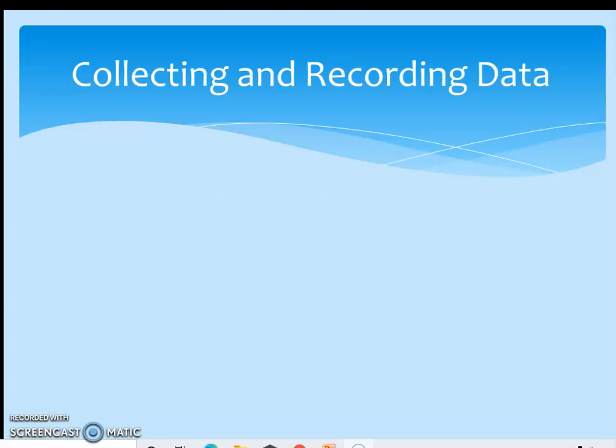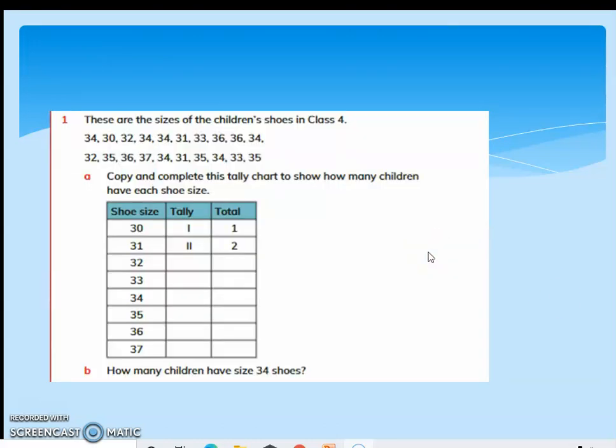There are different purposes for which we collect data. Collecting, recording and presenting data in a manner that is useful to others is called statistics. So we are basically learning statistics in this lesson.